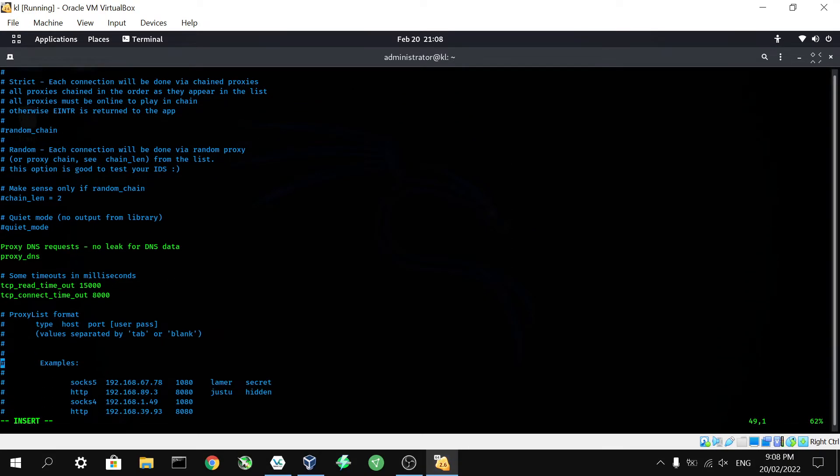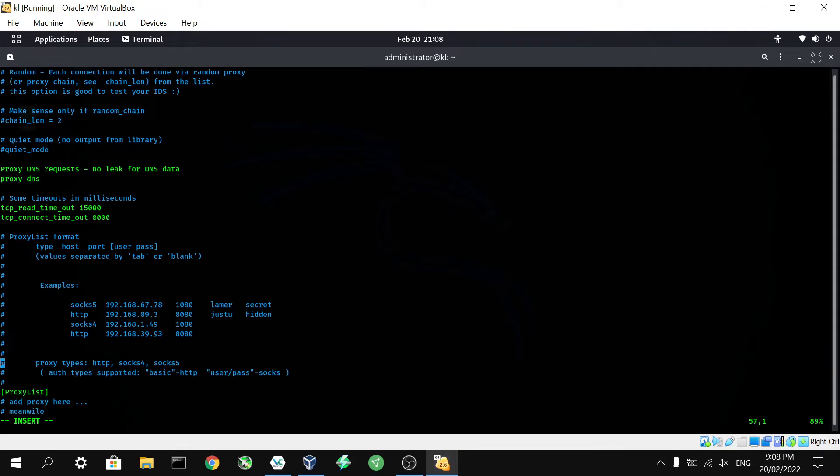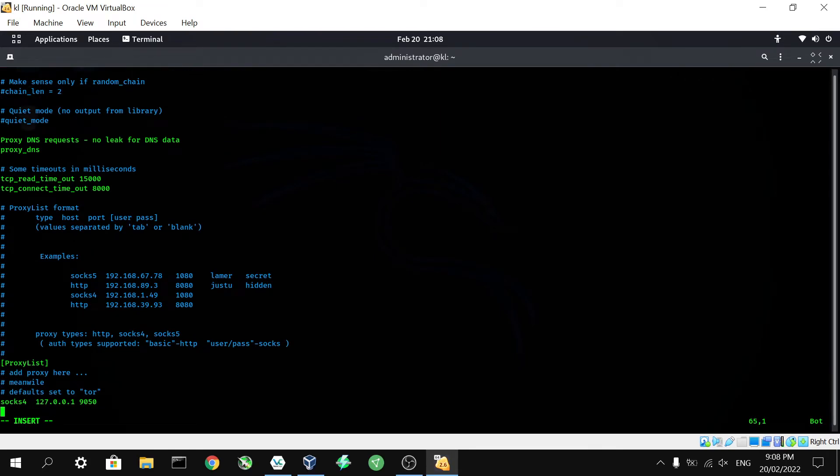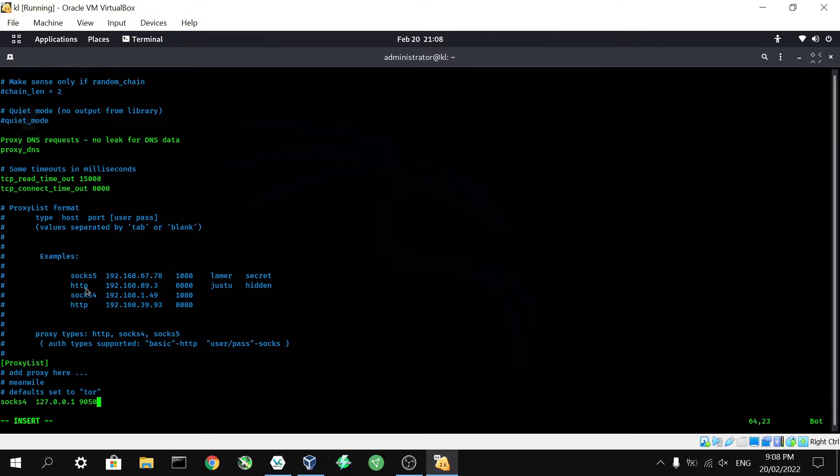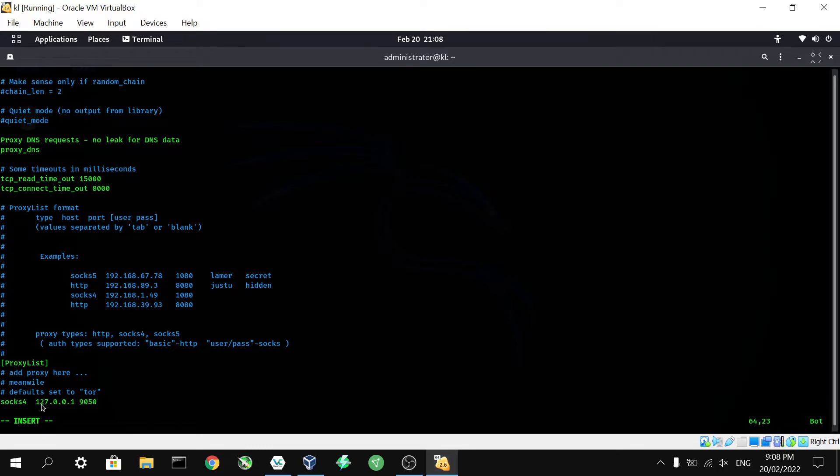Then we're going to go further down, all the way down the bottom of this config file. This is where we input the proxies we want to use. Now as you can see here, there are a couple different protocols that can be used. You can use SOCKS4, SOCKS5, HTTP. You can actually use HTTPS as well, I believe. Now we're not going to go into the differences between all of these today. That's a topic for another video. The protocol we're going to be using is SOCKS4. Now by default this actually has already the correct IP and port here. If it doesn't, that's okay. It's easy enough to enter.